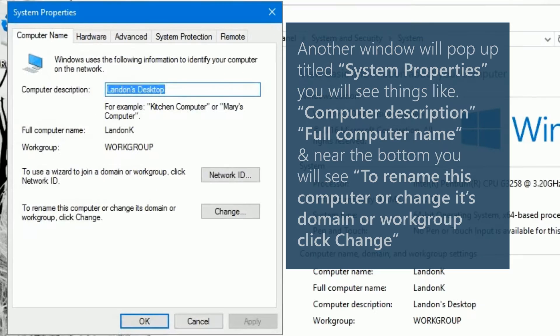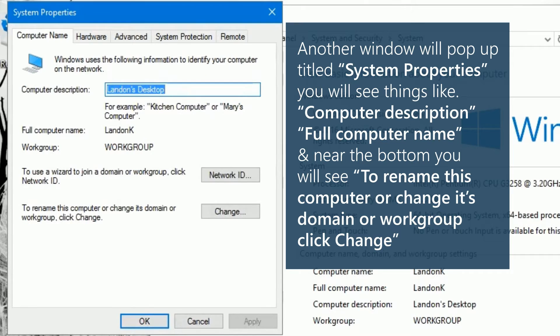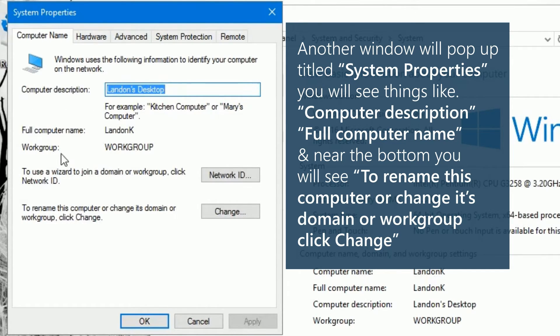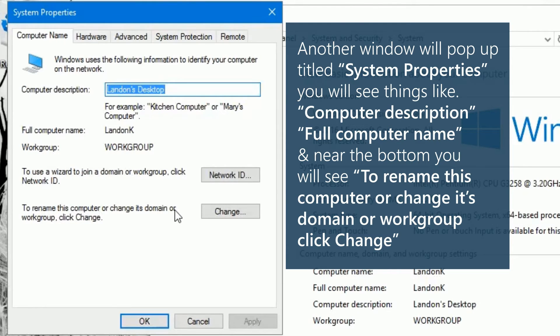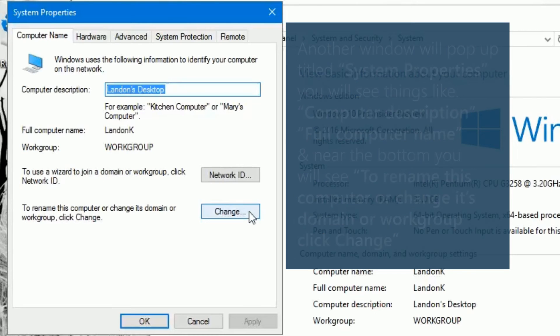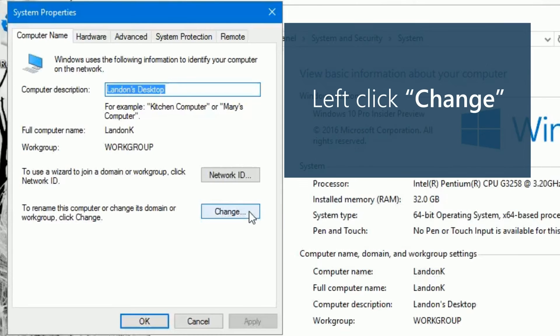Another window will pop up titled system properties. You will see things like computer description, full computer name, and near the bottom, you will see to rename this computer or change its domain or workgroup. Left click change.